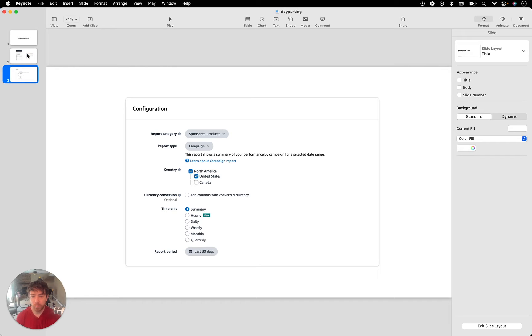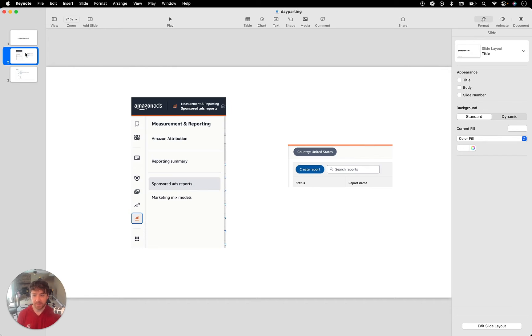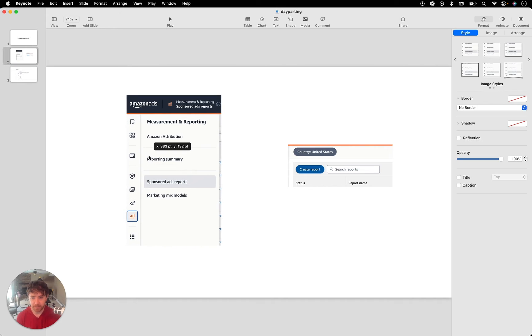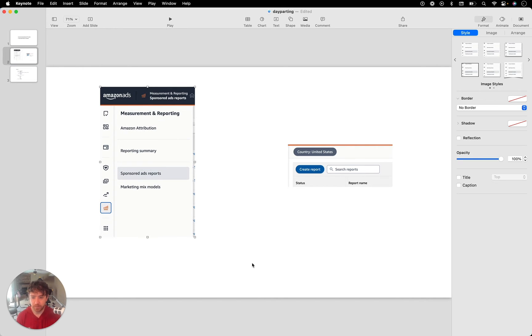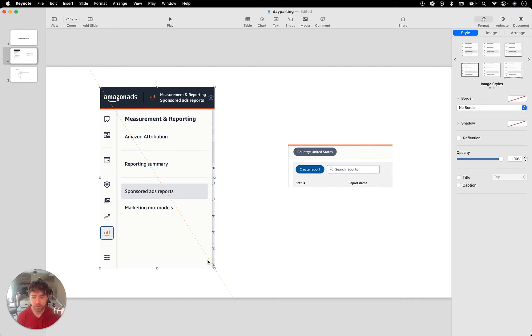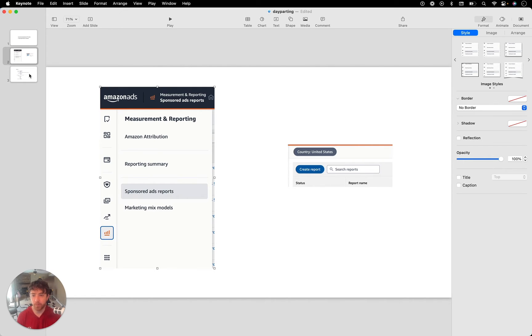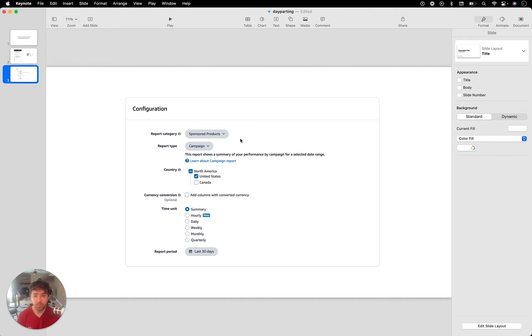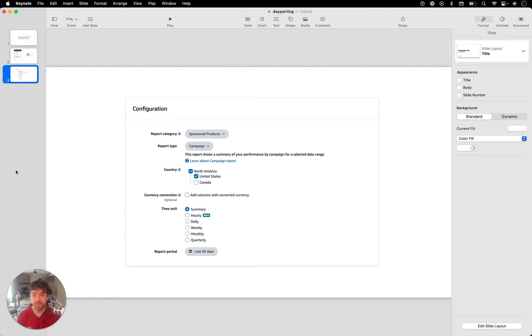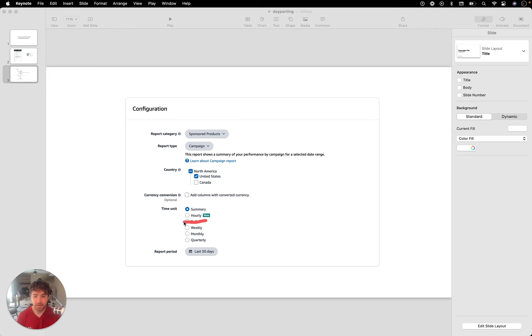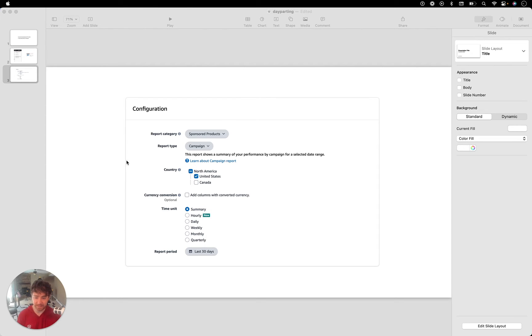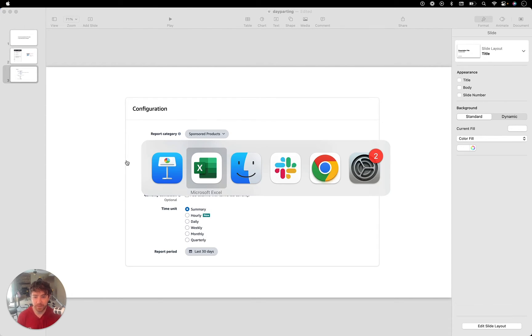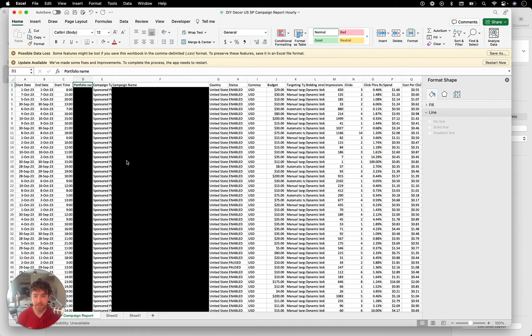So to get to this report, first I'm going to teach you how to get to it. Just as a reminder, you want to go to in your campaign manager, click, highlight over the little bar here, sponsored ads reports, click create report. And then what you want to do is report category sponsored products, report type campaign, and you can see hourly is new. So you want to basically click on hourly and it will let you go back 14 days.